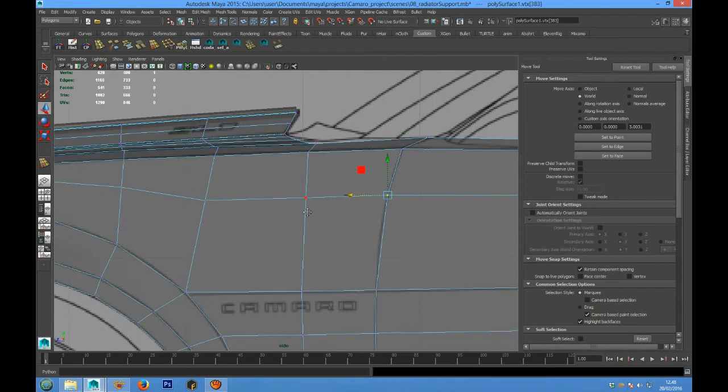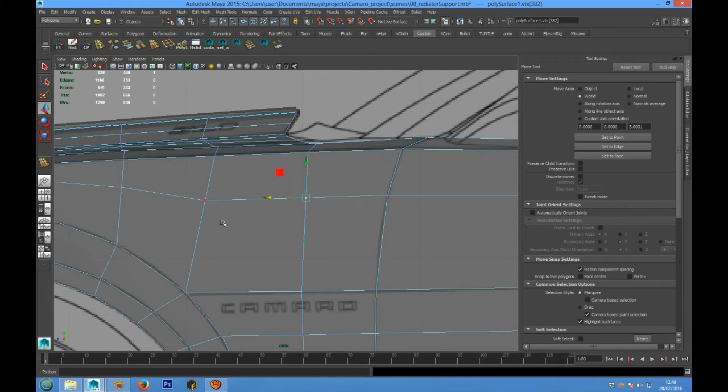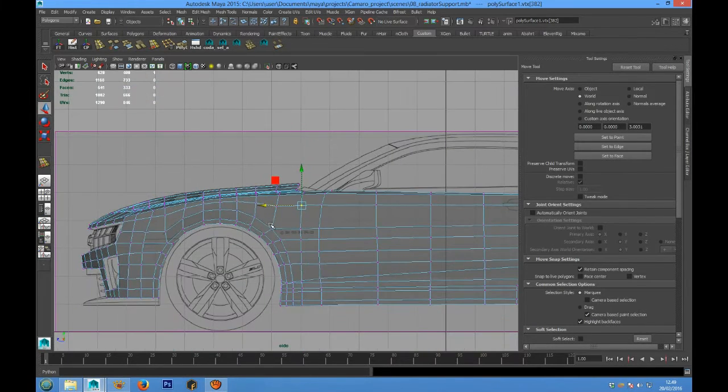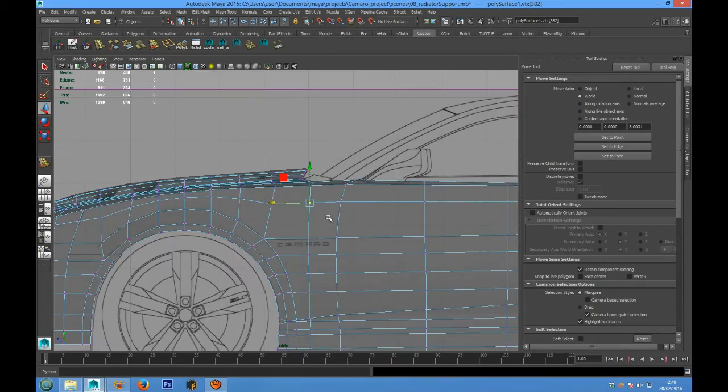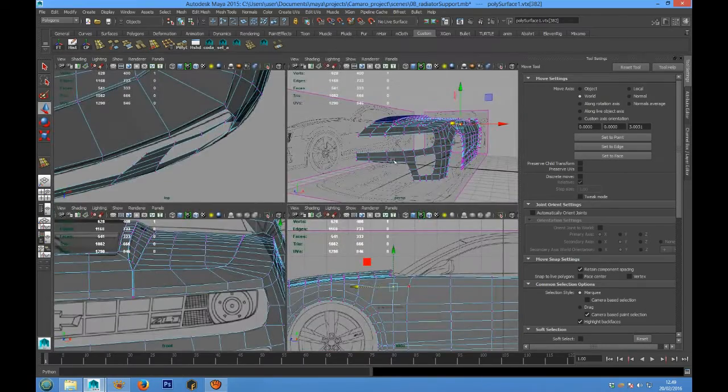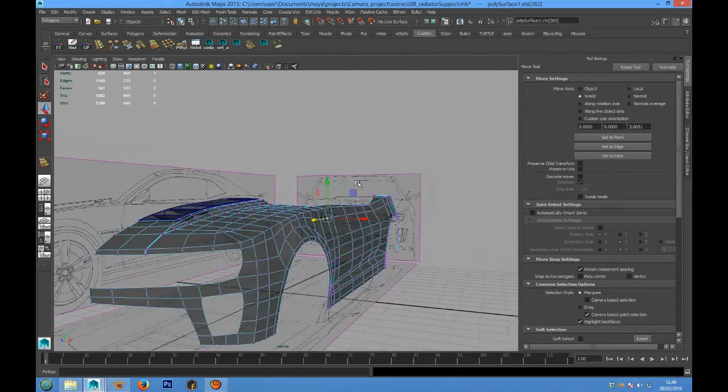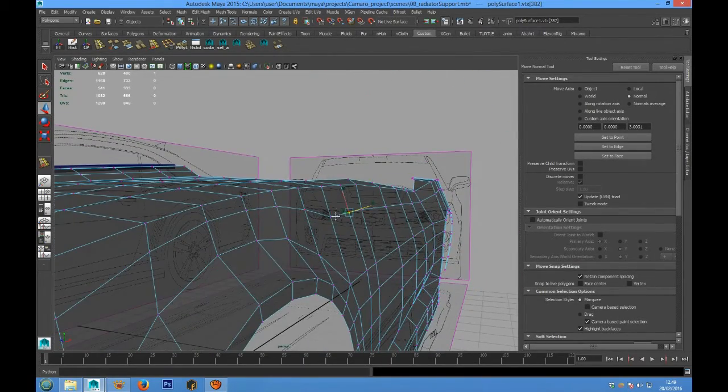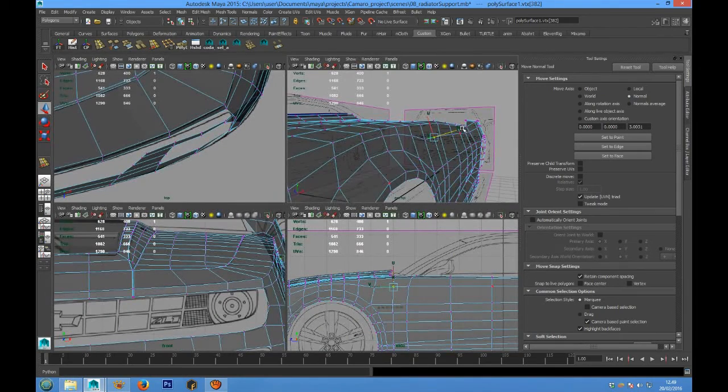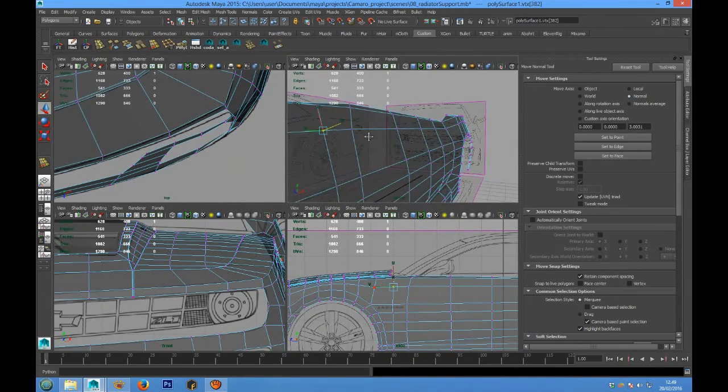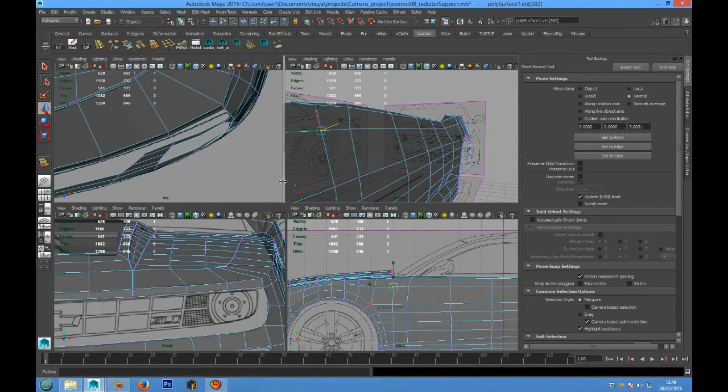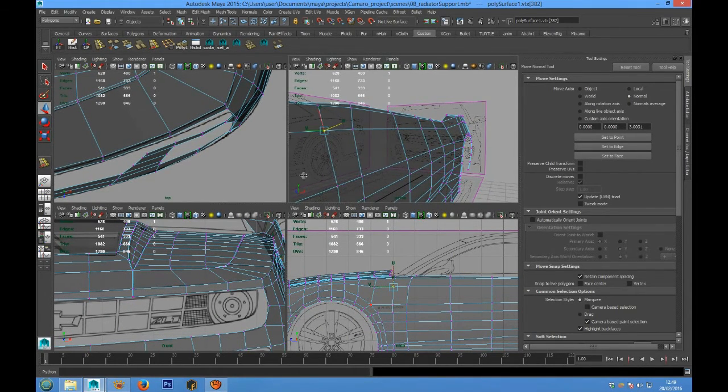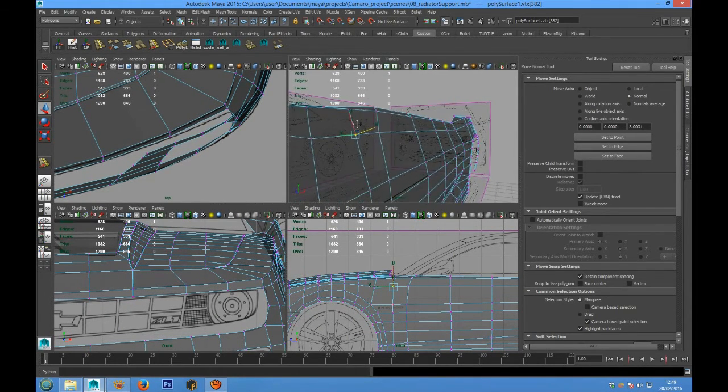The same thing for these points. And we can use the translate normal option tool.